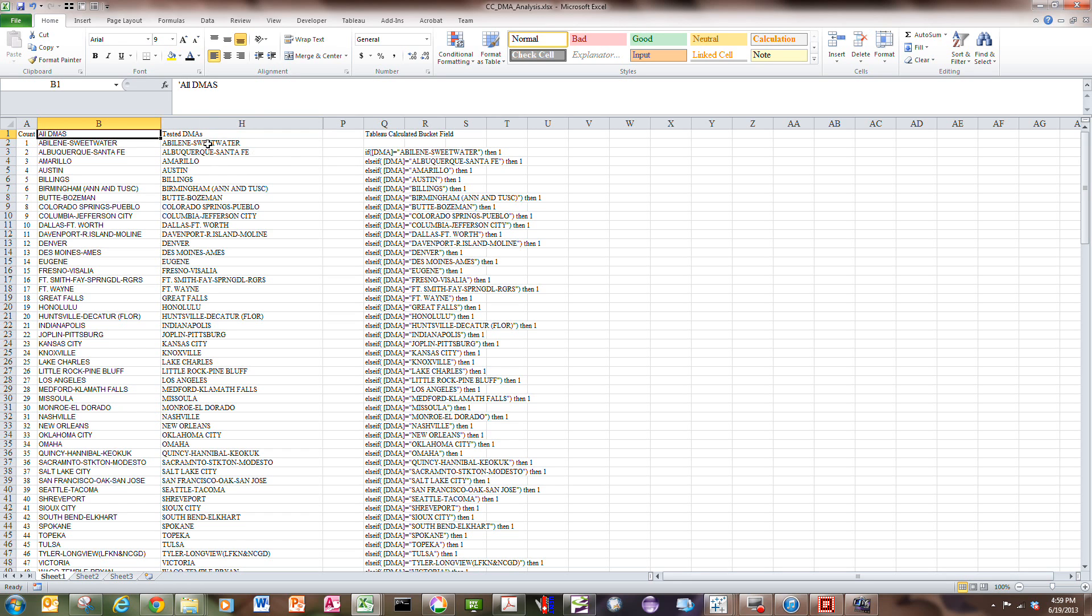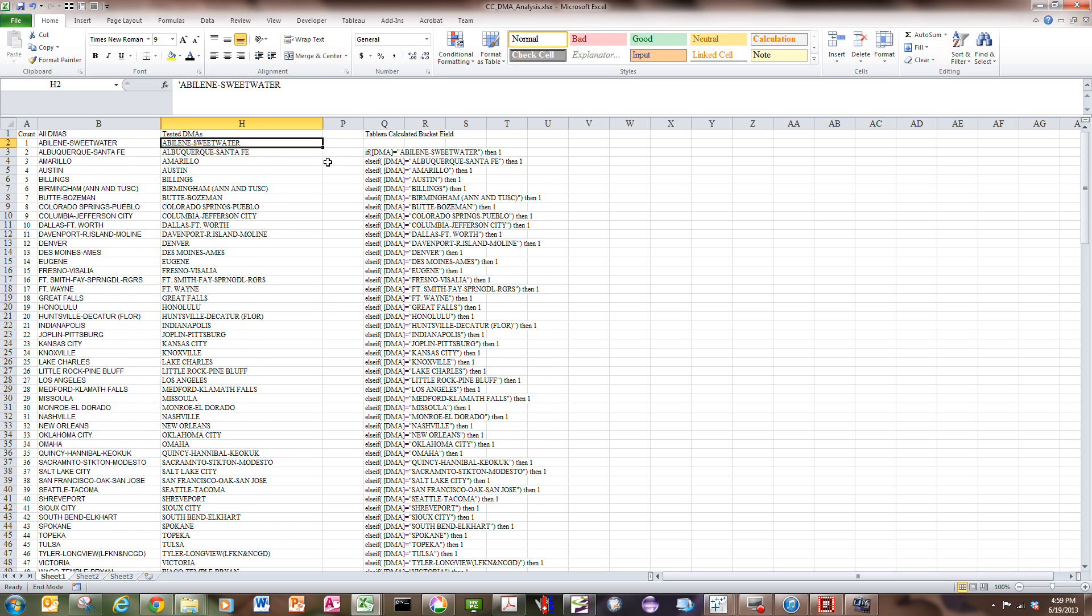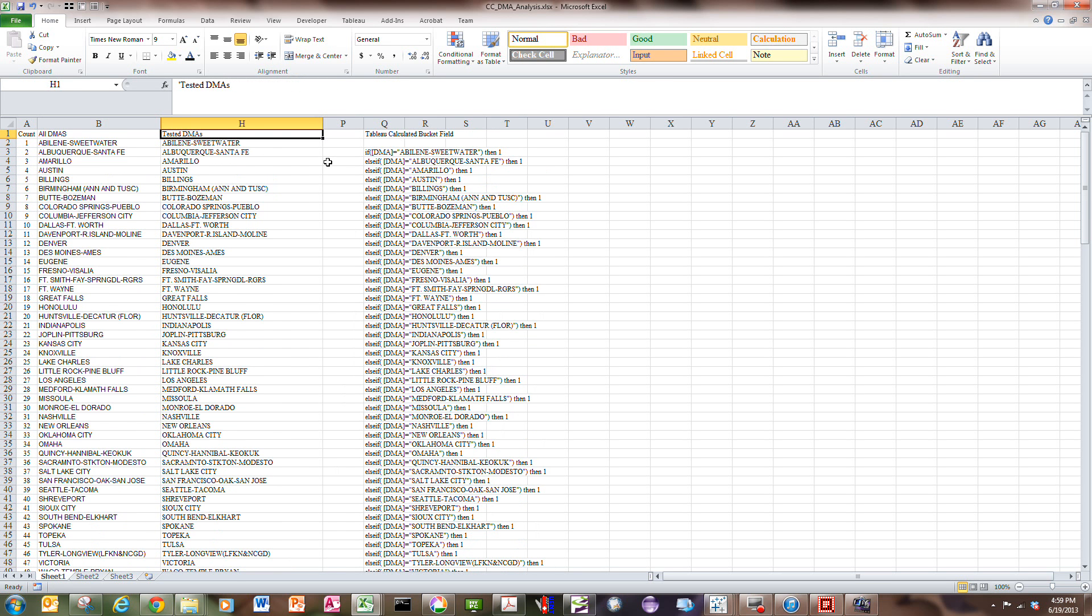In column H here, I have a list of tested DMAs. That list is 50 DMAs long, 50 out of the 183.